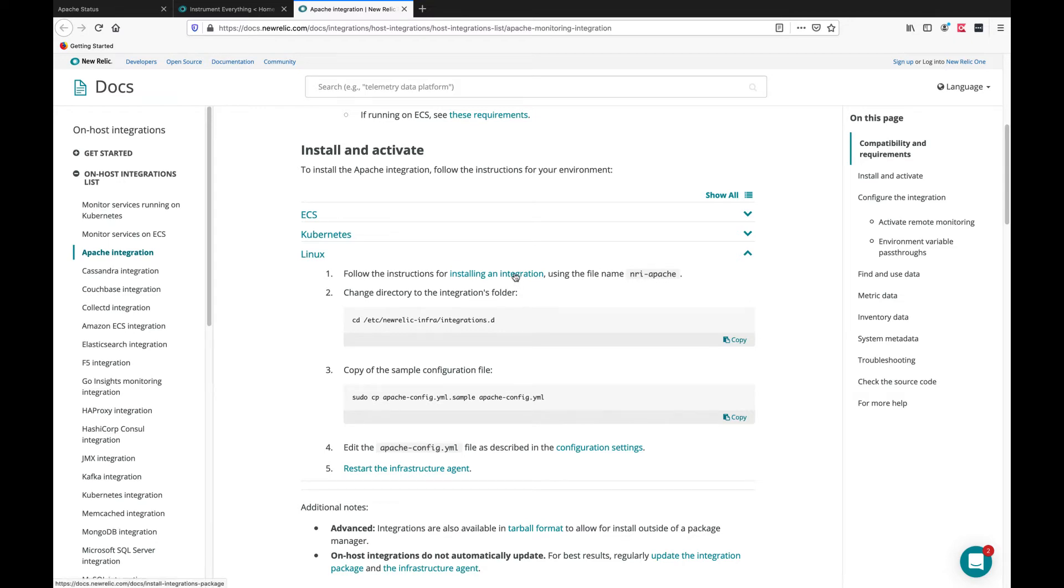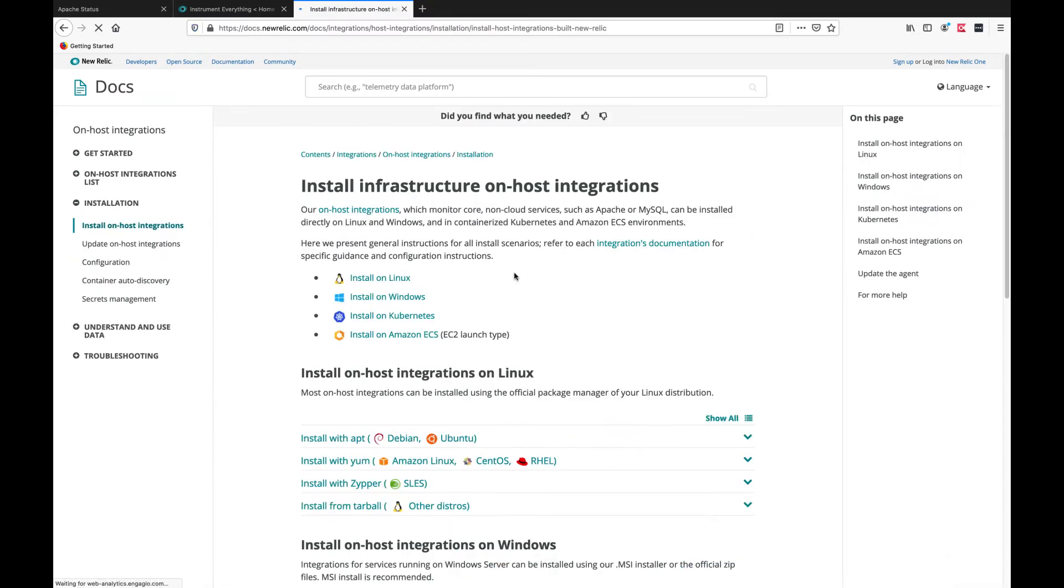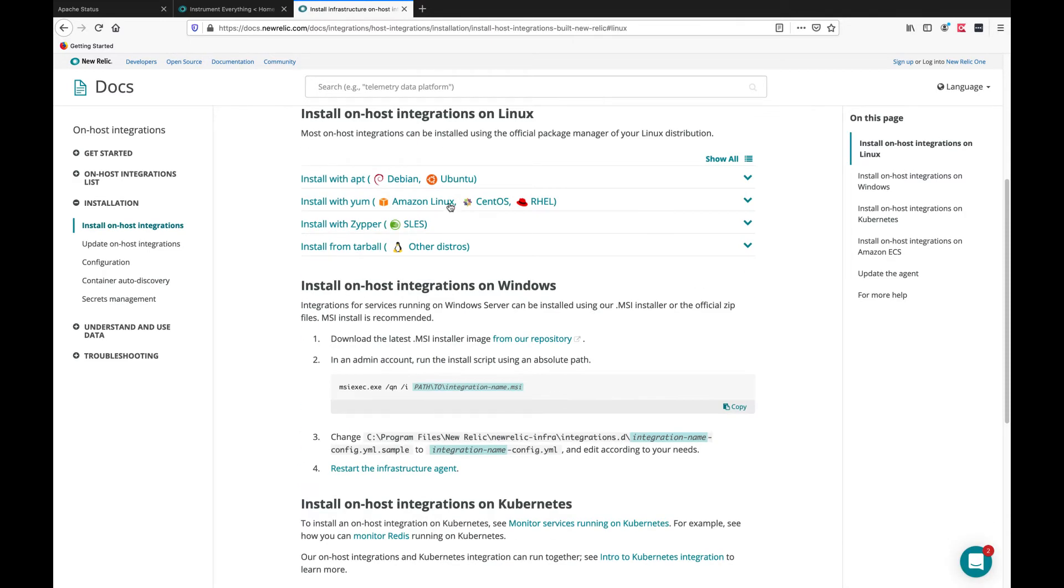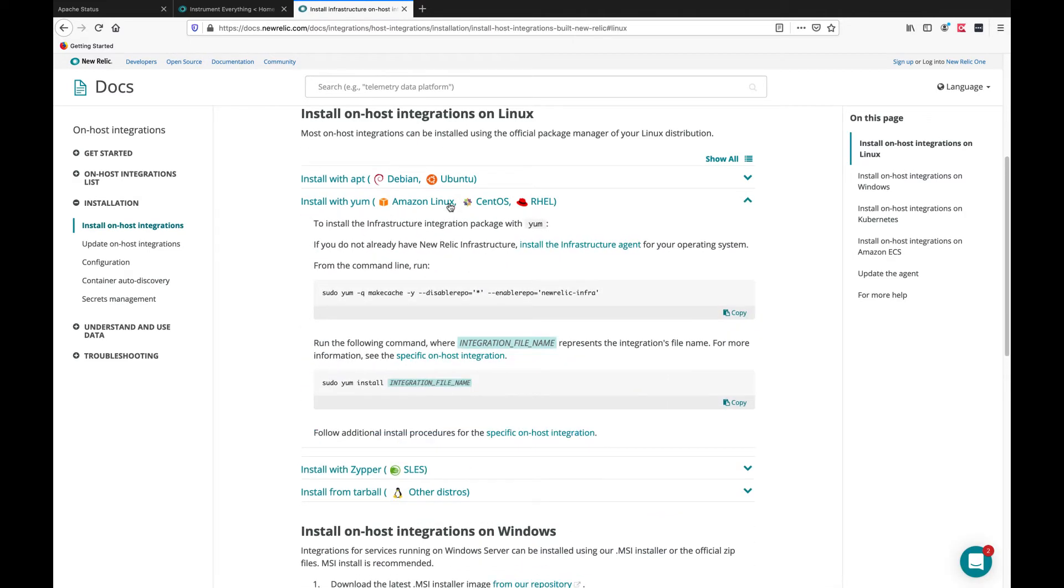We'll have a quick look at the documentation for installing the integration, in this case on a Linux machine, and we can now start the process.